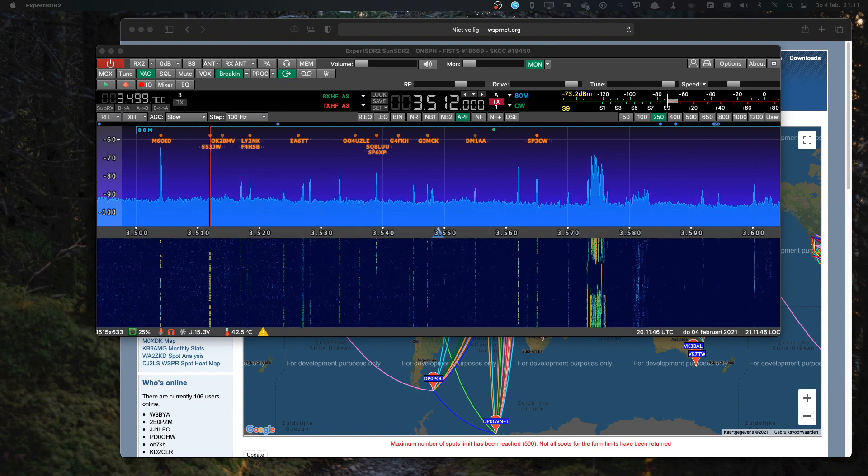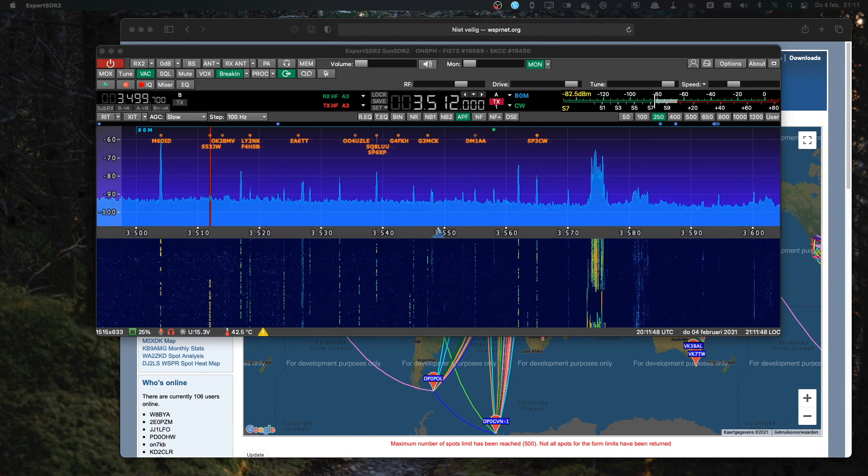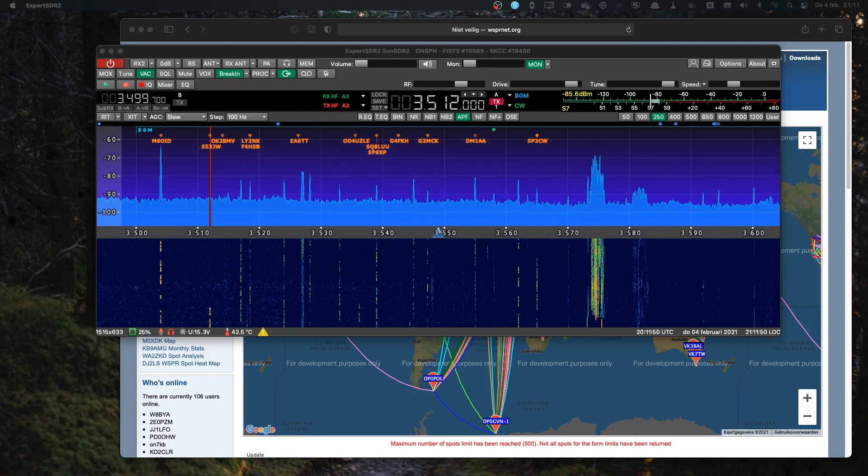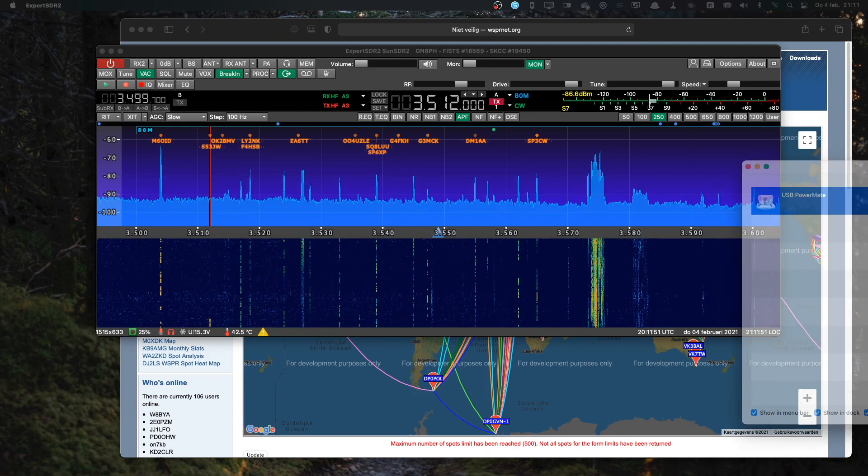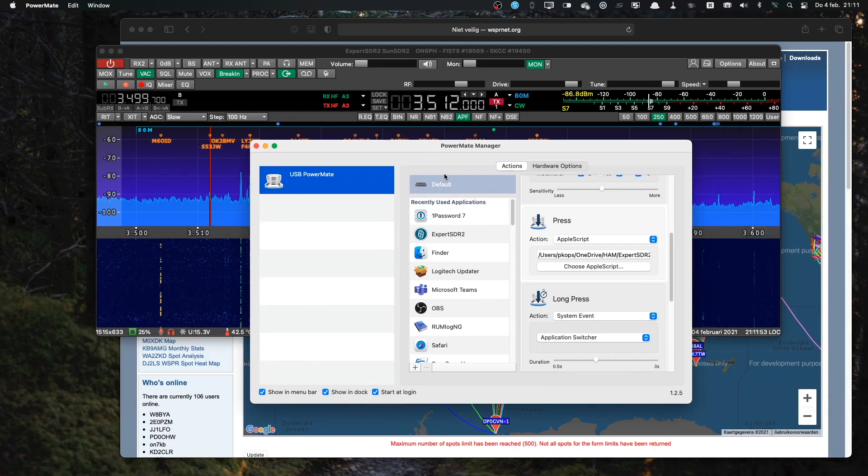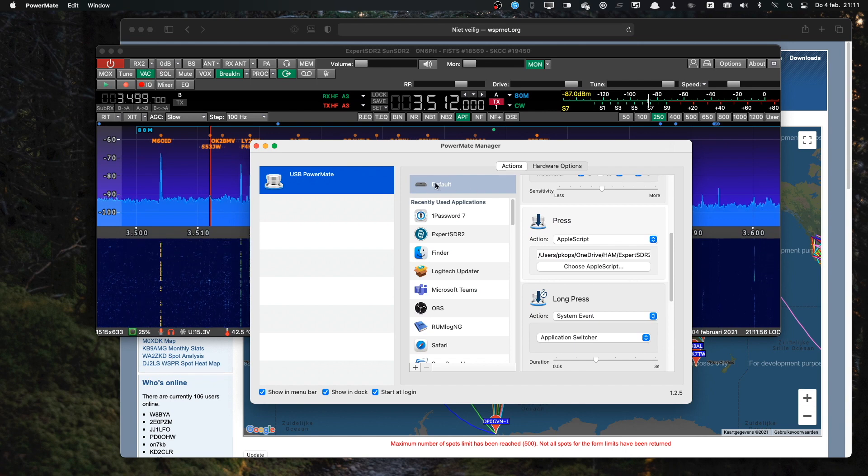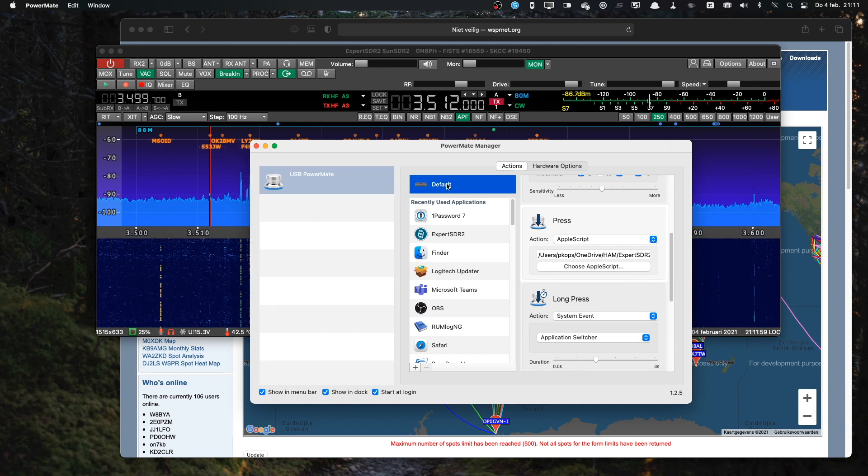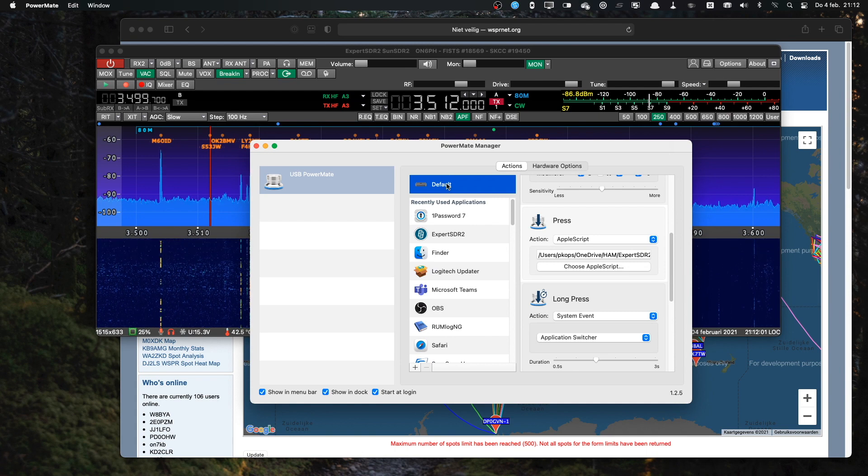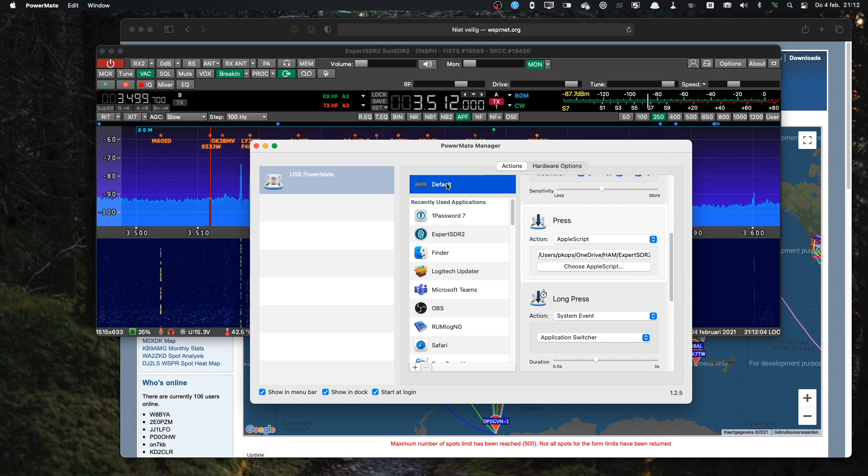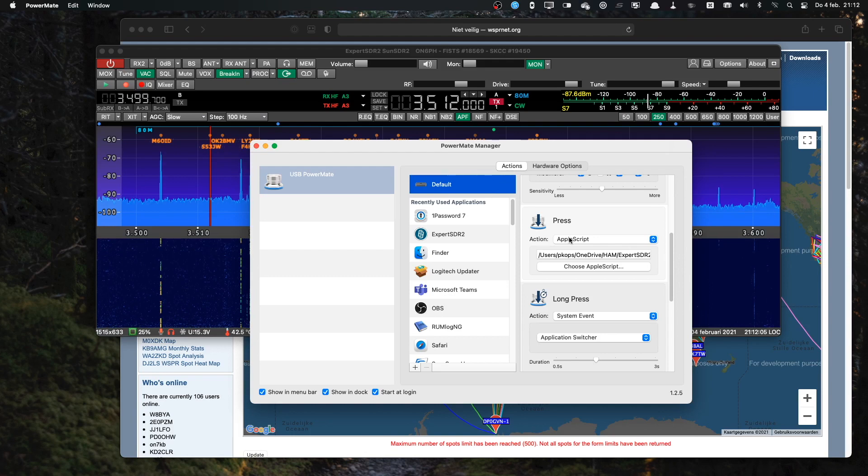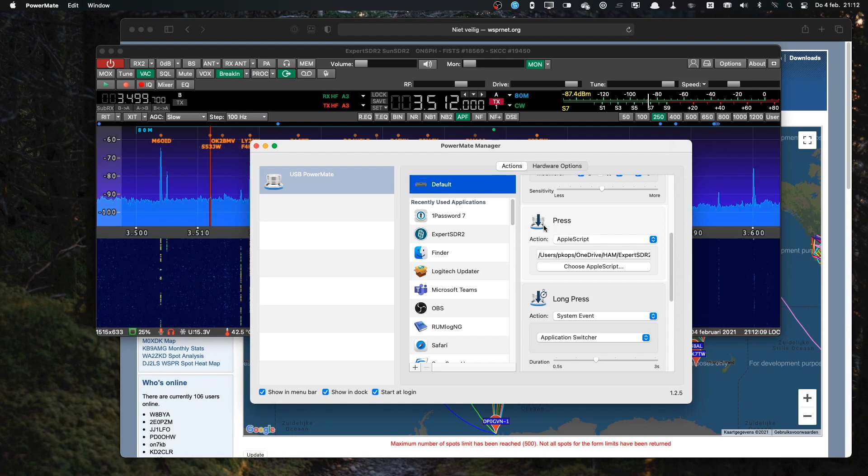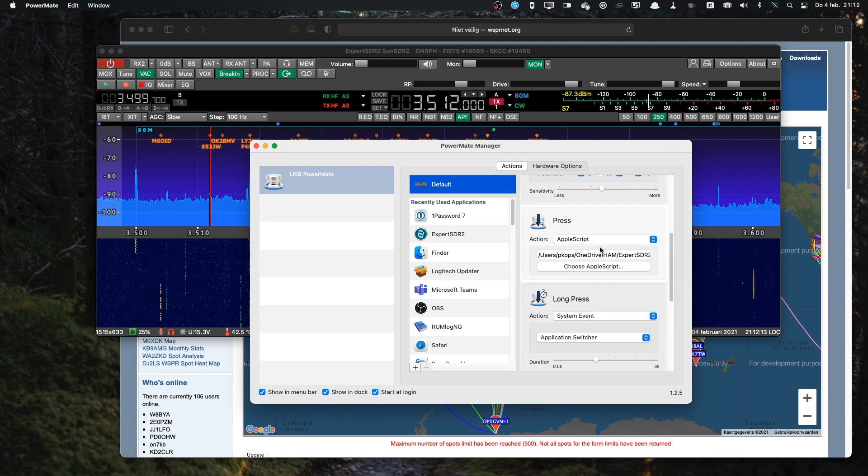So what I did, I used the PowerMate software that came with the PowerMate and I've created an Apple script in the default portion. That means it's running always, regardless of the app that you're running. And I configured the Press function. So if I press the knob, an Apple script will be executed.